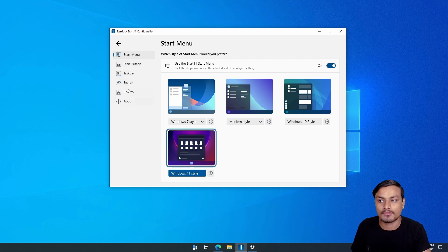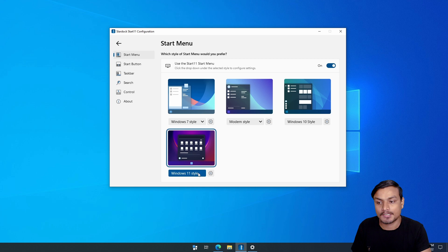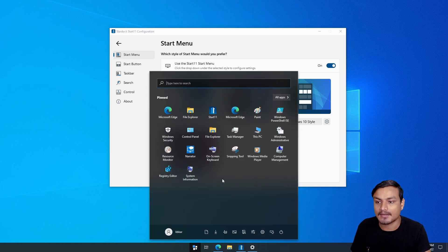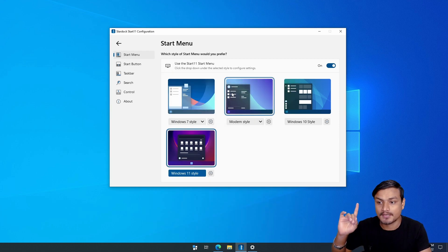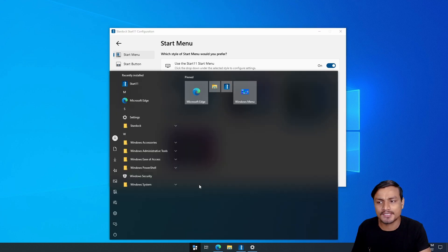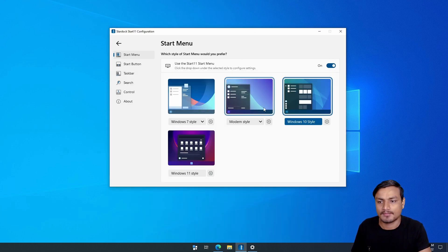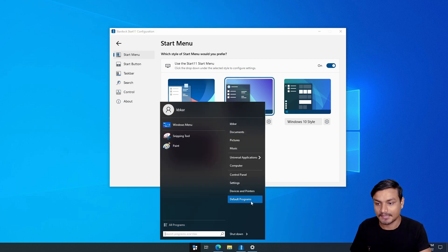Install the software and open it up. There are a bunch of options, so let's go through them one by one. On the Start Menu page, you can customize your start menu. Right now it's set to Windows 11 style — you can see the Windows 11 style start menu on Windows 10. You can also switch to Windows 10 style if you prefer.